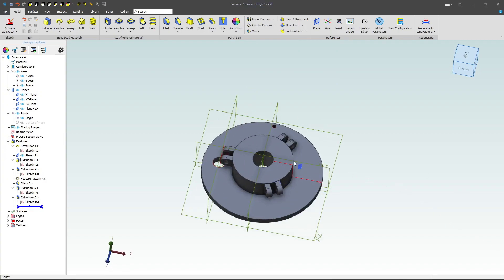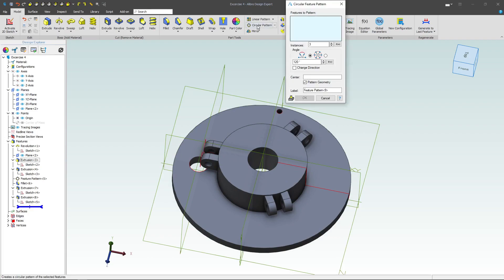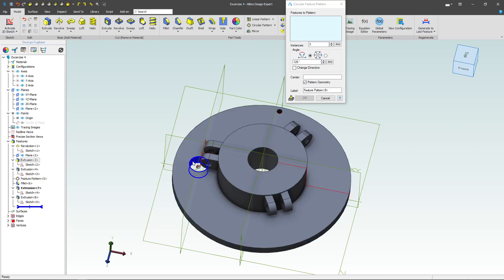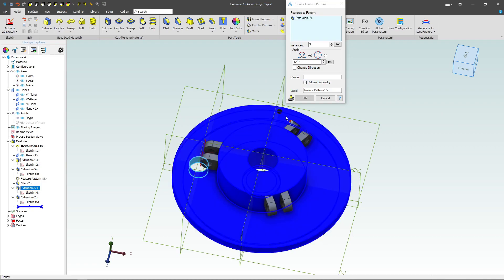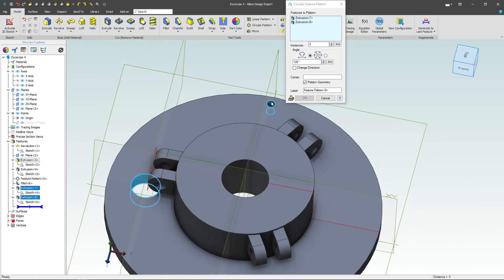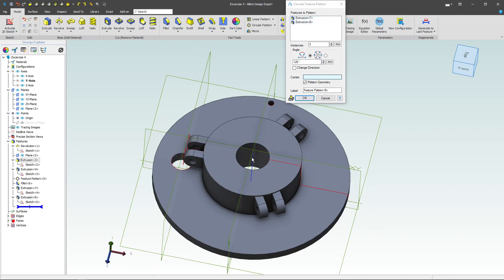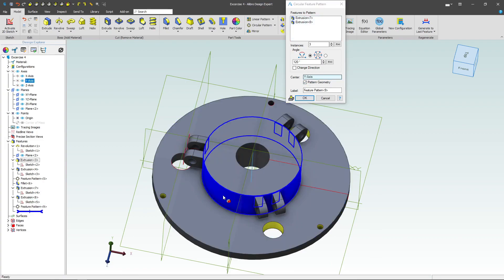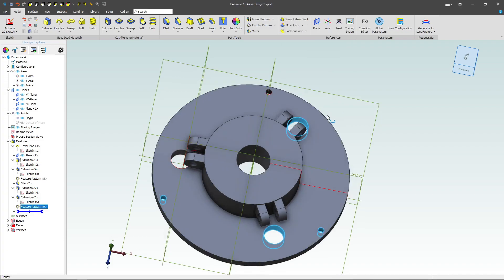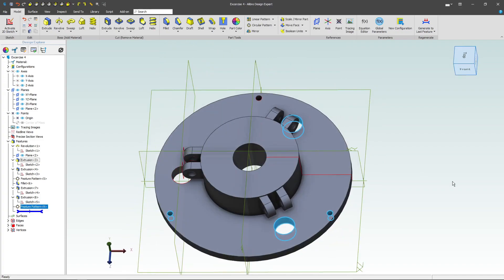Next, let's go with a circular pattern. We again want to do a pattern of three. So I'll select this extrusion and this extrusion. Make sure that our center would be the center axis, or we can choose a face, and that looks like the intent that we want.